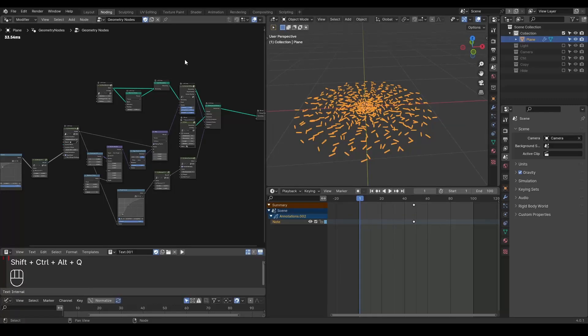Again, this is not a tutorial. If you would like to know how this setup is being done exactly, please comment below. I'm not going to explain too much of this setup.